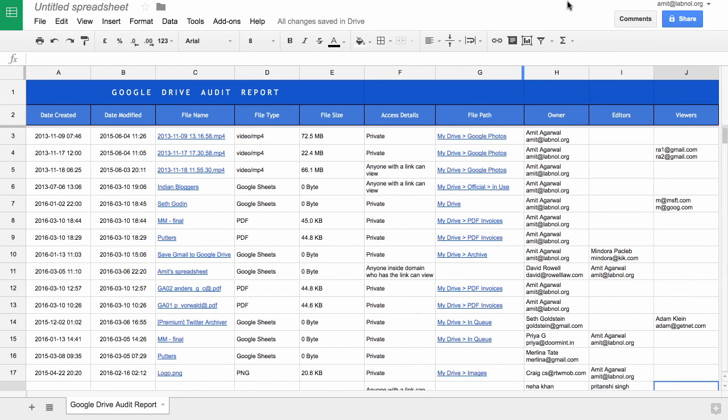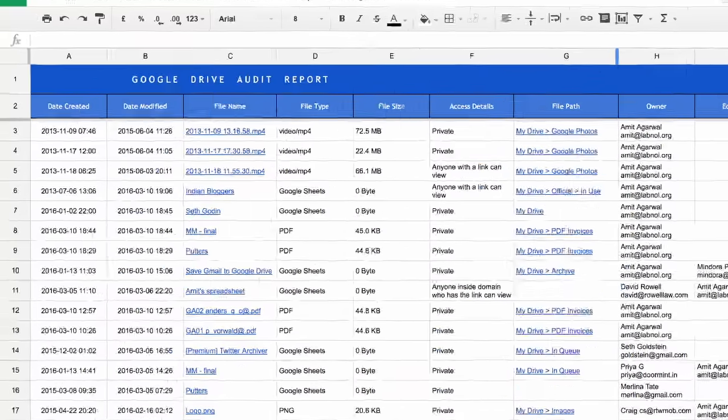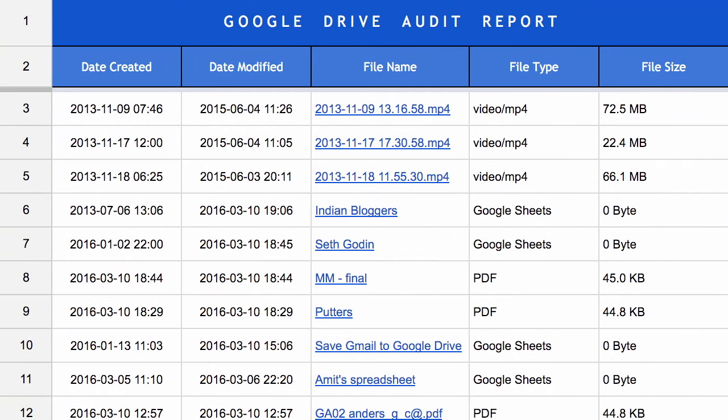Okay, so the audit for this sample search query is now complete. Let's see what data it has captured in the Google Sheet. You have the file date, the modified date as well as the date when the file was created. You have the full file name. If you click this link you can actually open the file directly in Google Drive. Then you have the file type, the size of the file.